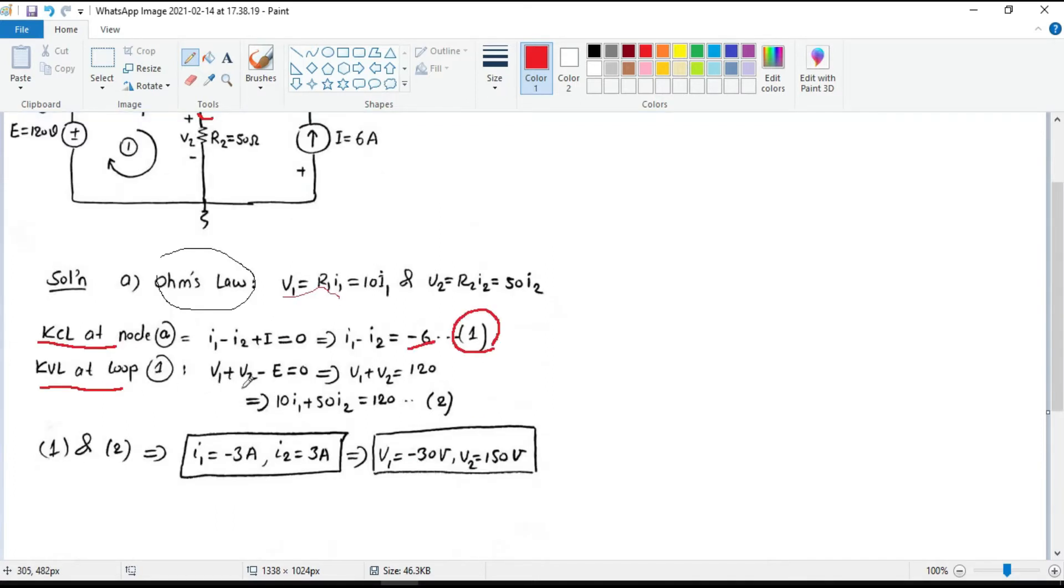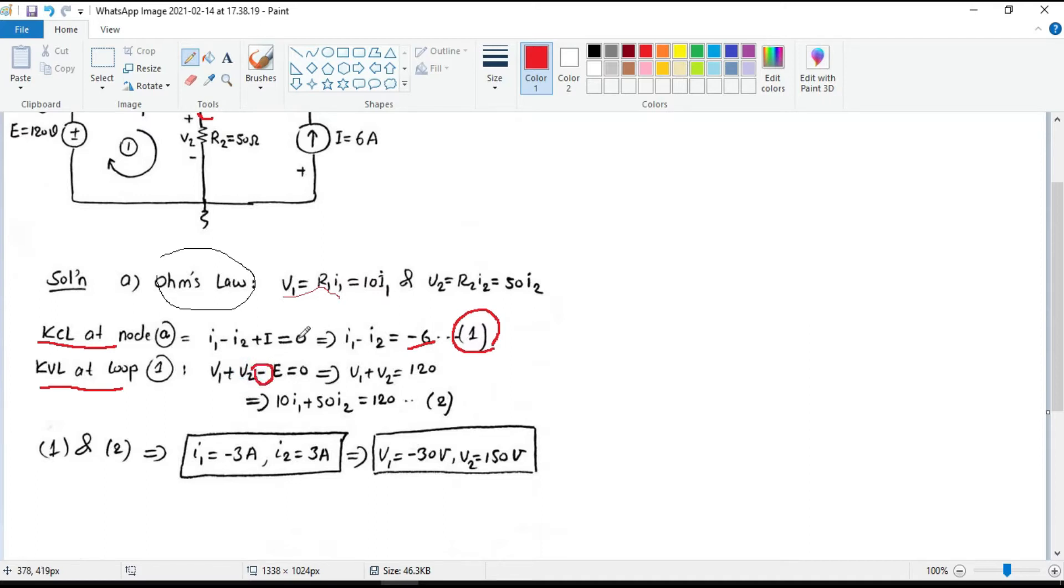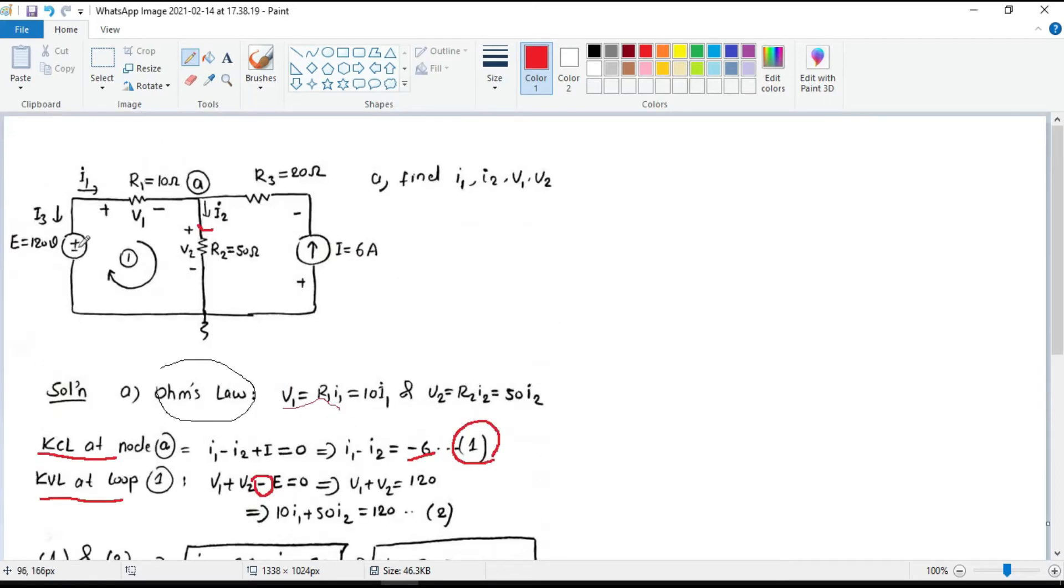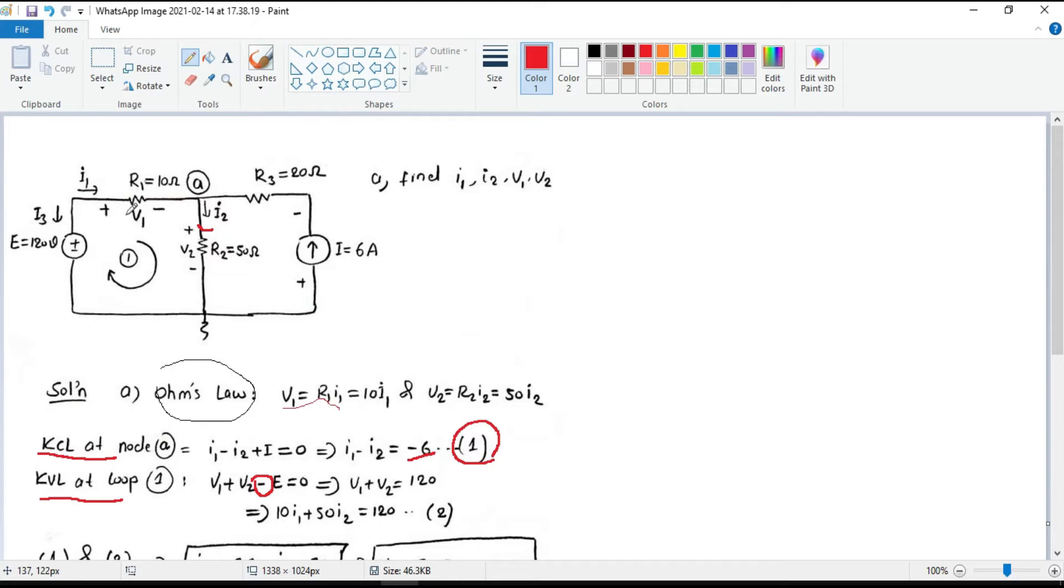So V1 plus V2 minus E equals 0. You know why there is a negative sign? It is because the sign is opposite to the direction of our loop. If we look at V1 and V2, the direction of our loop is from positive to negative.